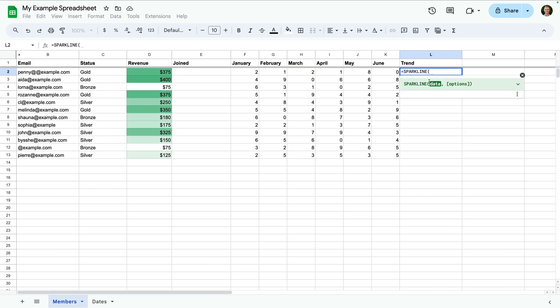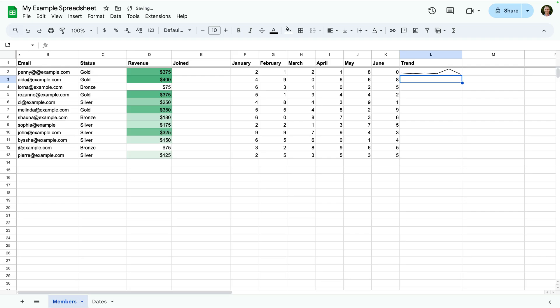Let's select a cell where we want to see the sparkline. Now start typing equal sparkline and select the sparkline option. Now we can select the cells that contain the data we want to use, and then we press enter. That's it, we've added a sparkline to our spreadsheet.